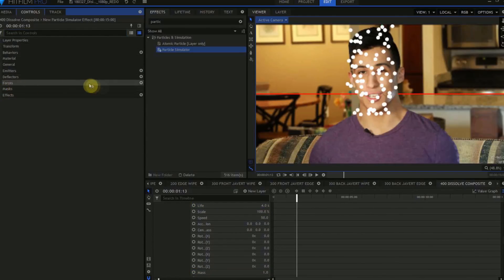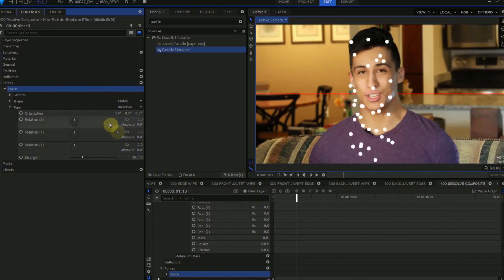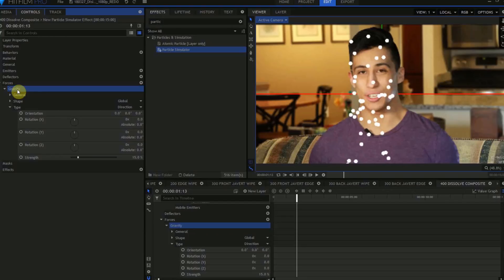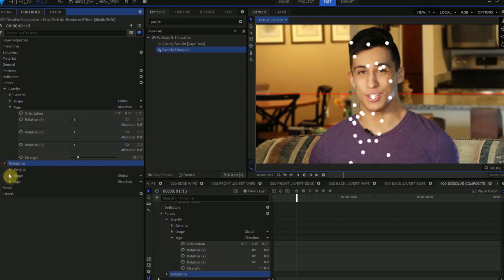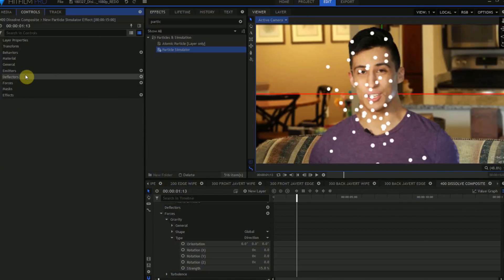Find the Forces controls, and click the Plus icon to create a new force. The default force is a downward drag, like Gravity. So we'll just change the Strength from 25 to 15, and rename the force Gravity. Create a second force, and name this Turbulence. Change the Type from Direction to Turbulence, and we'll just leave the Strength at 25%.